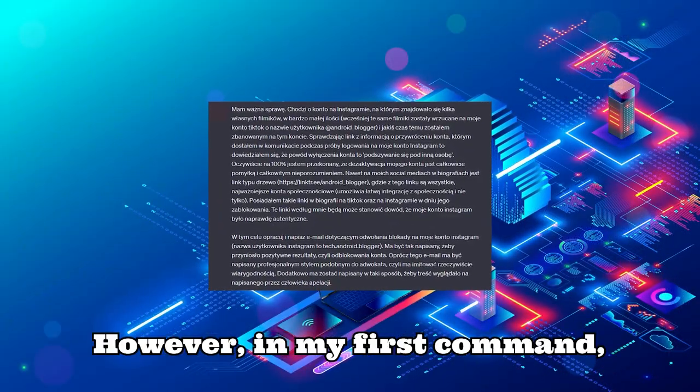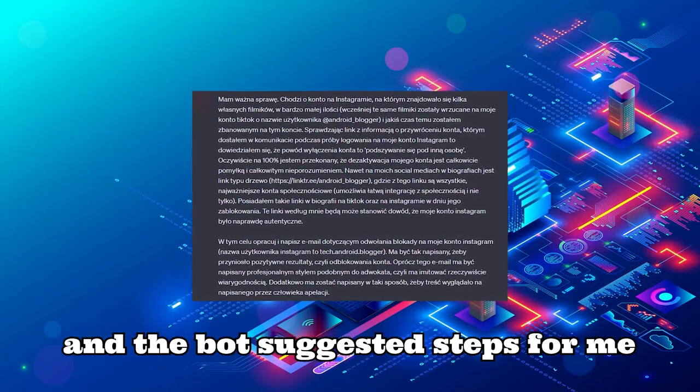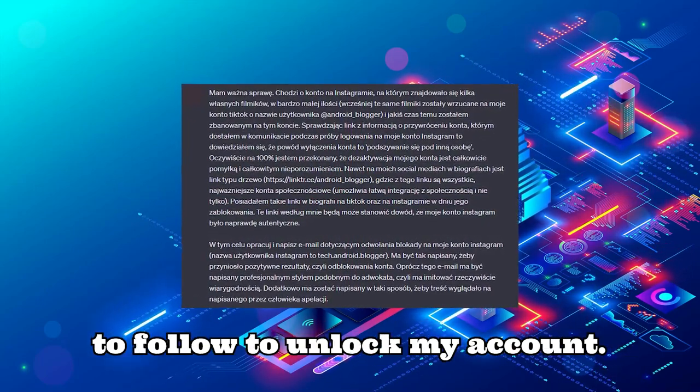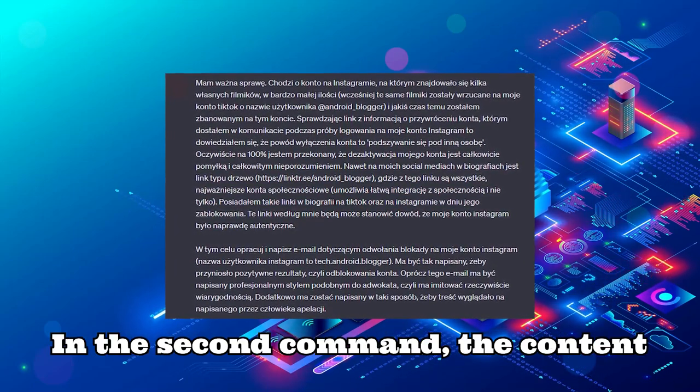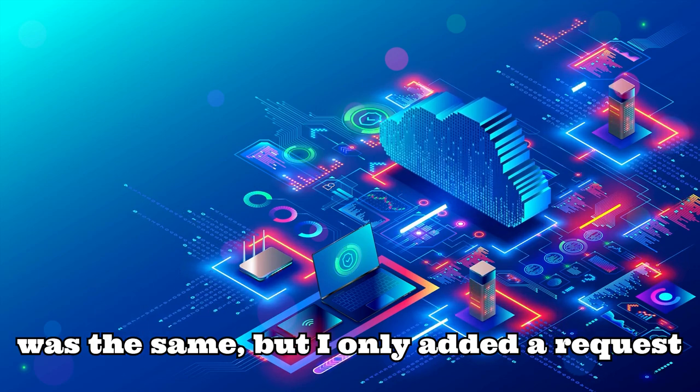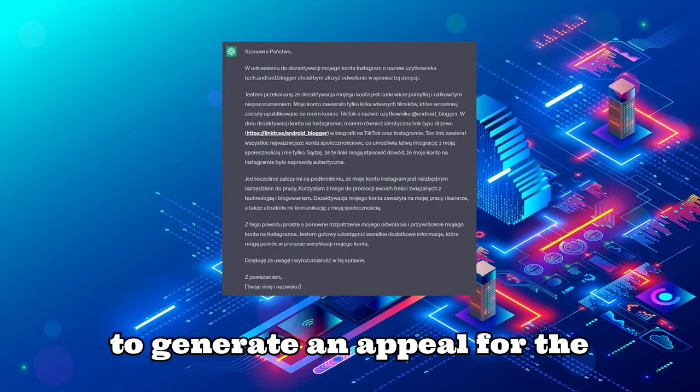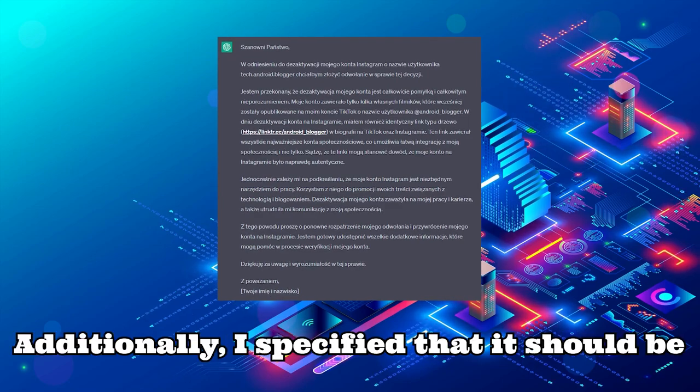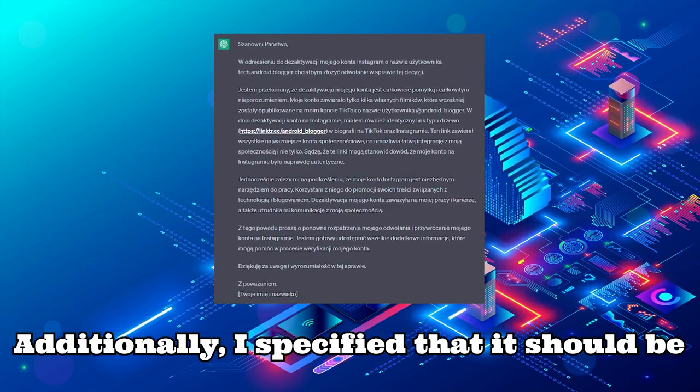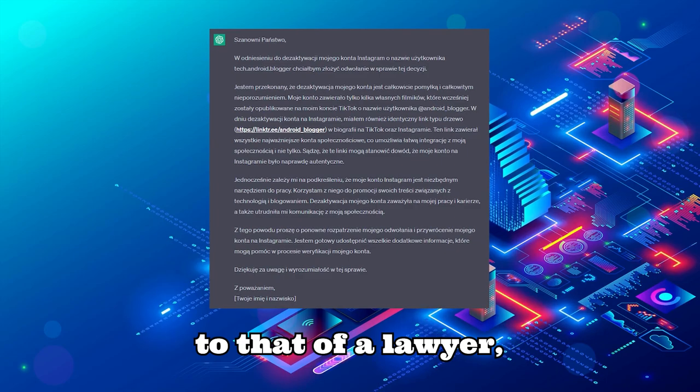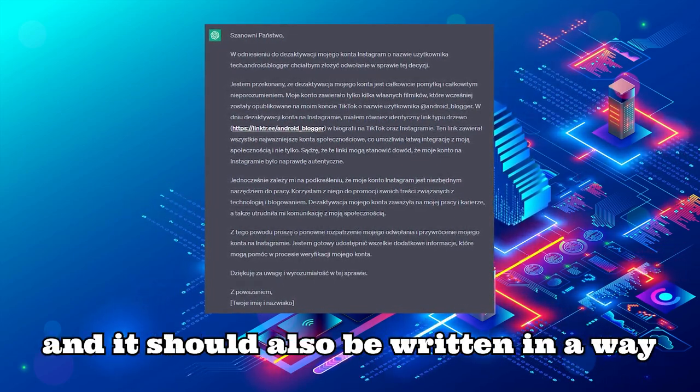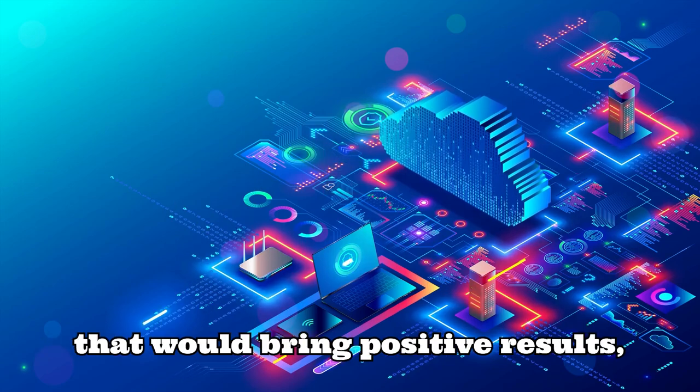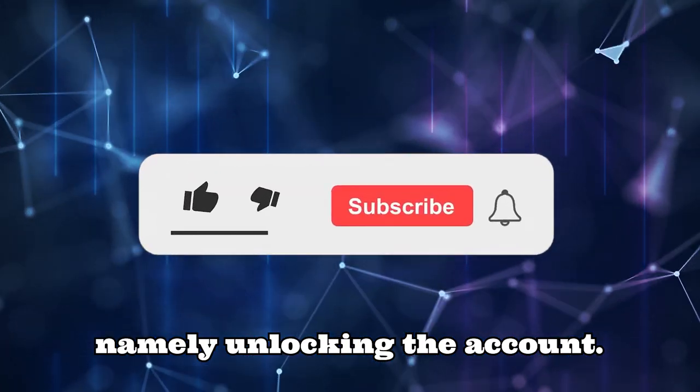However, in my first command, I didn't take this into account, and the bot suggested steps for me to follow to unlock my account. In the second command, the content was the same, but I only added a request to generate an appeal for the ban on my Instagram account. Additionally, I specified that it should be written in a professional style similar to that of a lawyer, imitating a truly credible style, and it should also be written in a way that would bring positive results, namely unlocking the account.